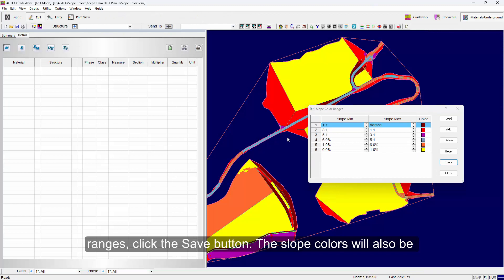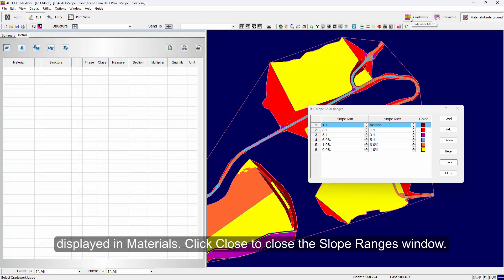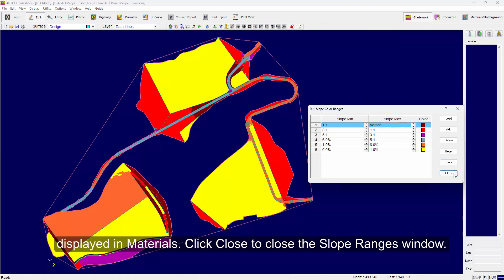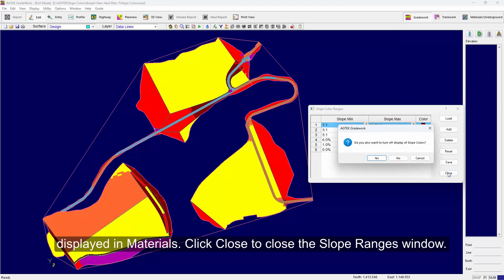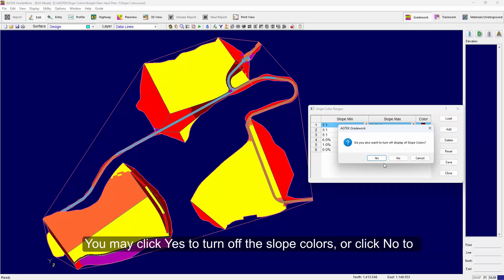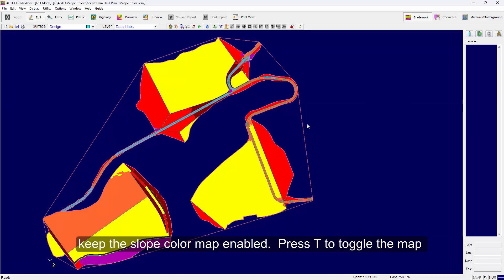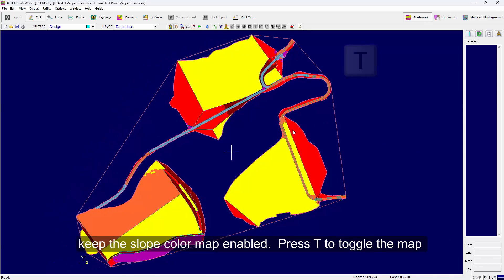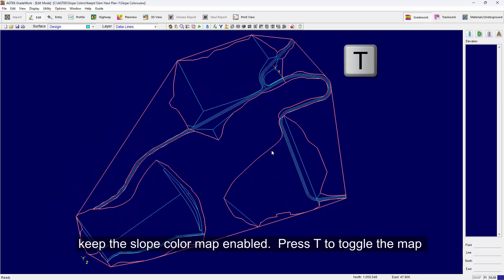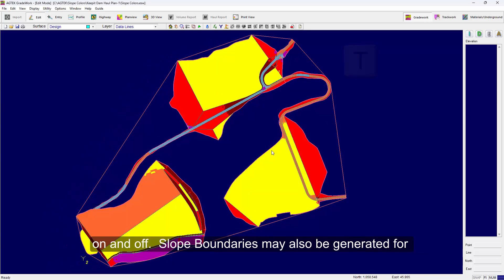The slope colors will also be displayed in Materials. Click Close to close the slope ranges window. You may click Yes to turn off the slope colors or click No to keep the slope color map enabled. You can press T to toggle the map on and off.